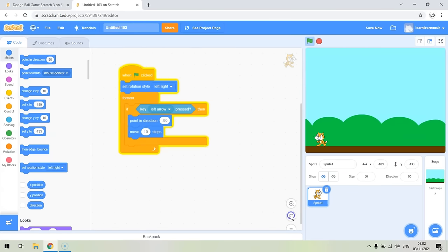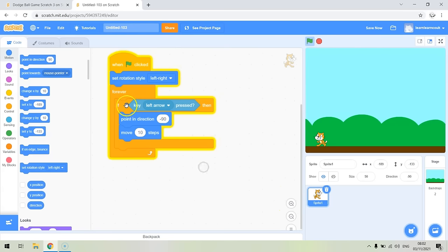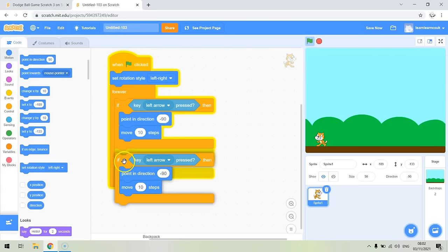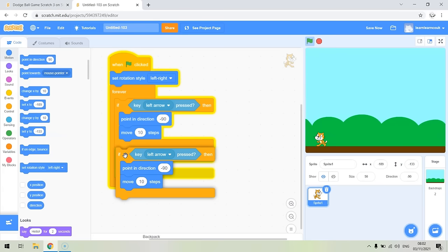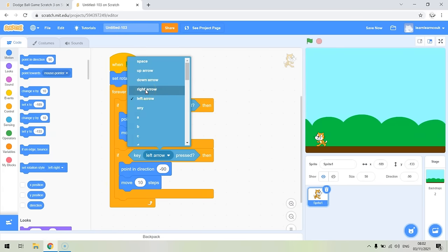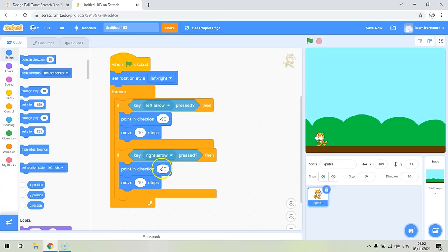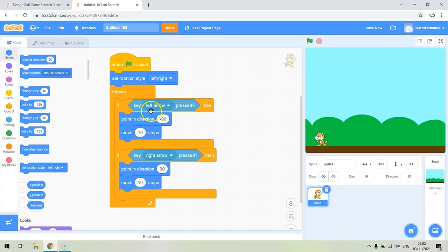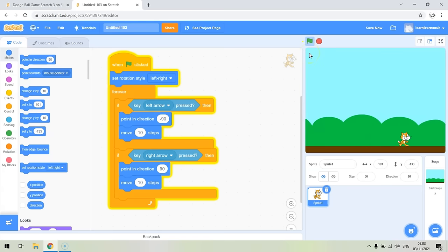We've got left and right working. Now we also need the right arrow, so we add another if block: if the right arrow is pressed, this time we point in the direction of 90 (right) and again move ten steps. So if the left arrow is pressed we point at minus 90 and move left; if the right arrow is pressed we point at 90 and move right. Make sure you press start — if you don't press start it won't update. You can change your speed or even choose a different character, but I'm sticking with Scratch the cat.